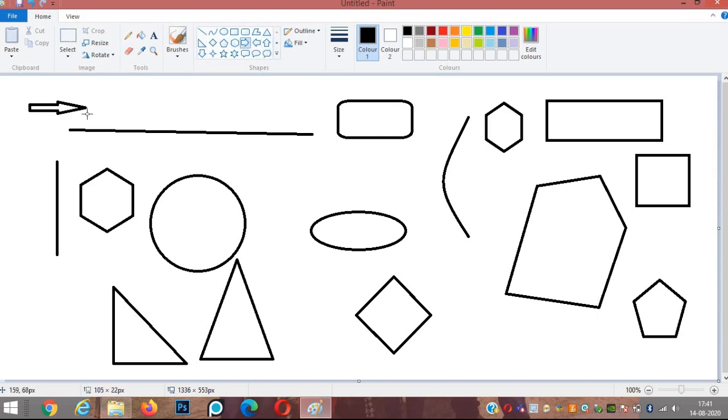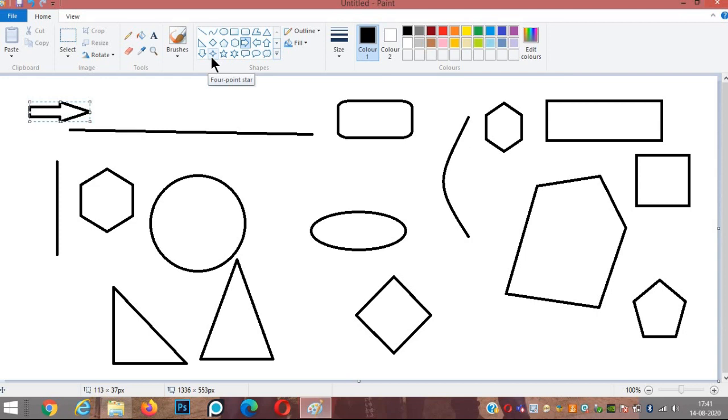Then we have three stars: four-point star, five-point star, and six-point stars.